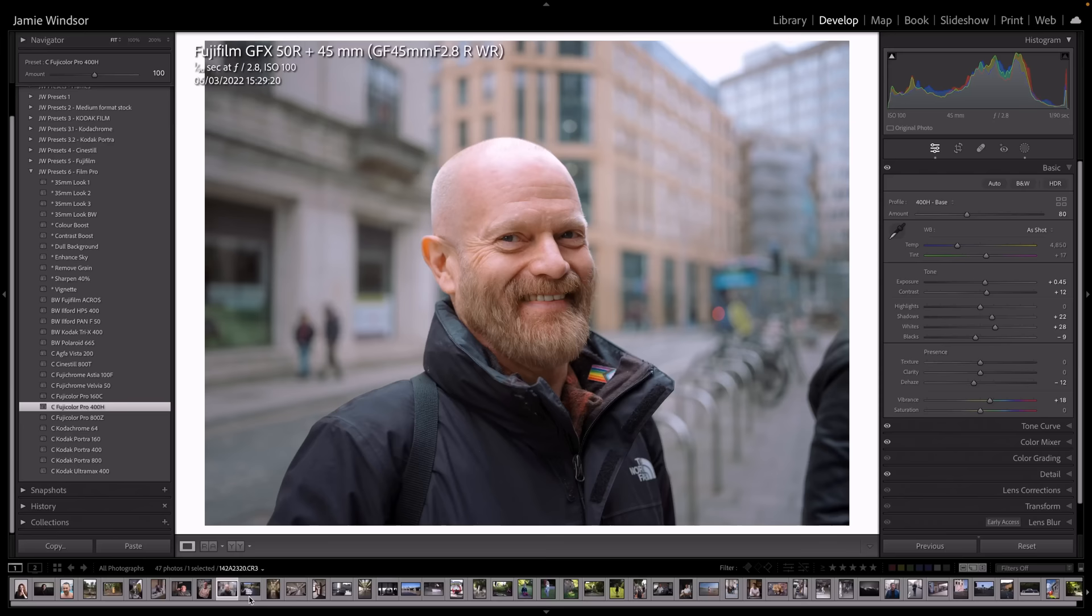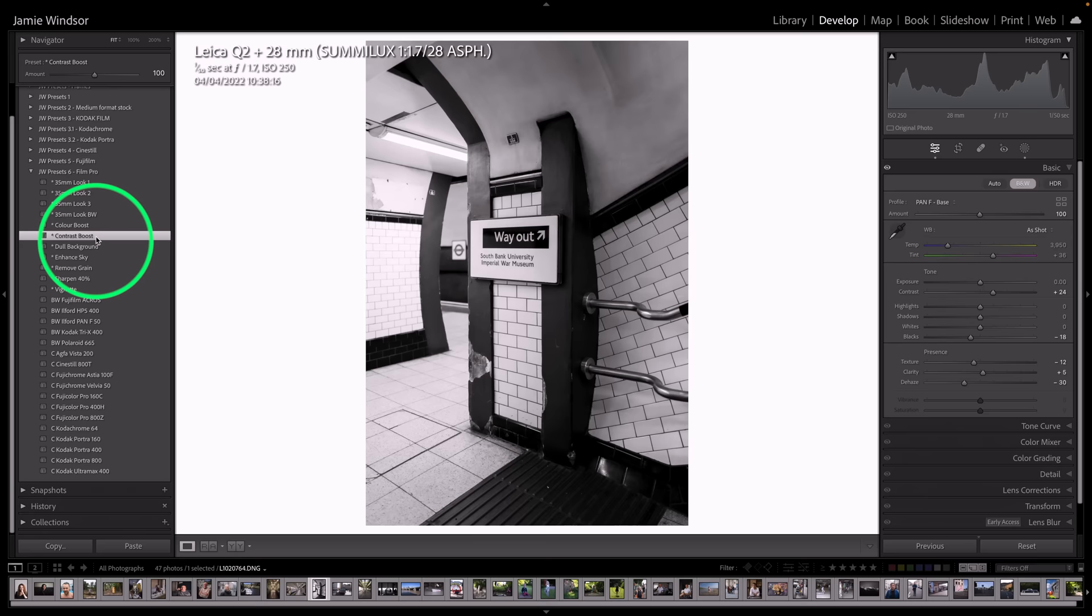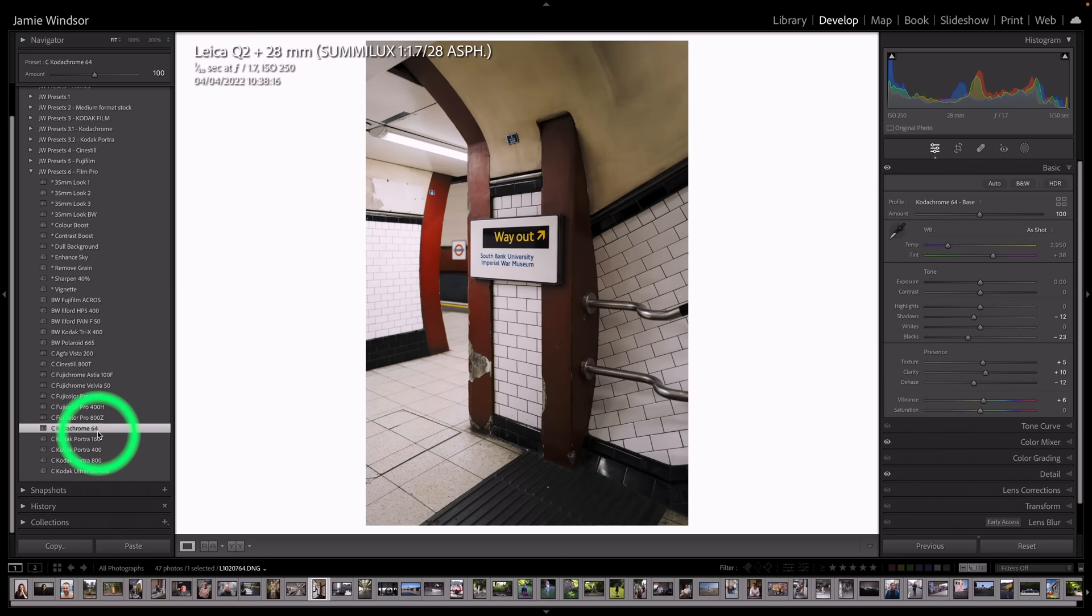Take a very different picture. Like this picture in the tube here. So we could put a Pan F black and white. And we can add a bit of a contrast boost to that. Or we could add a Velvia. Or we could add a Kodachrome 64. Which will give you that kind of Kodachrome look.